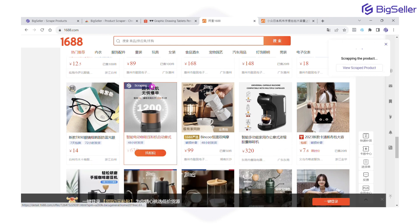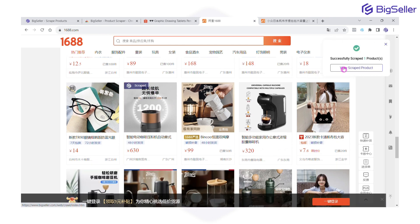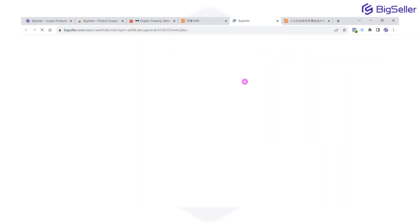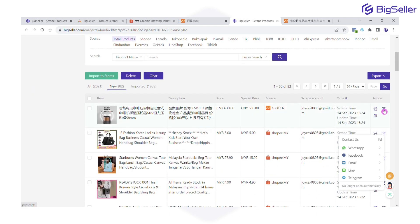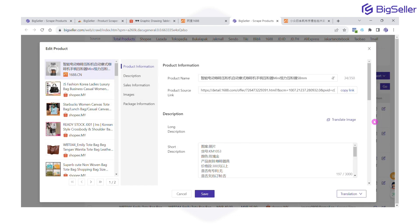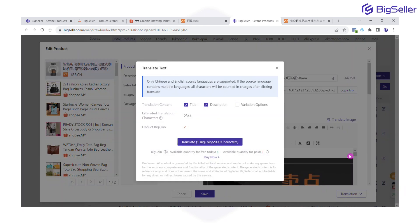Now we scrape the product first and then go to the Big Seller scrape list. Click edit. As you can see, the title and description are in Chinese. At the right bottom, click translation, select from Chinese to English language, and then click translate.